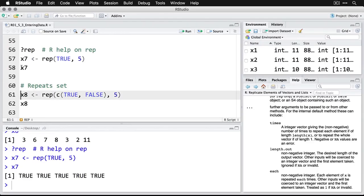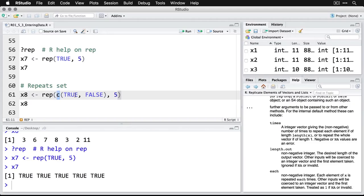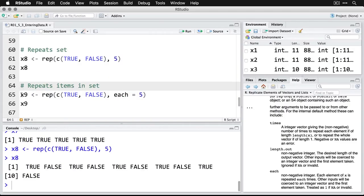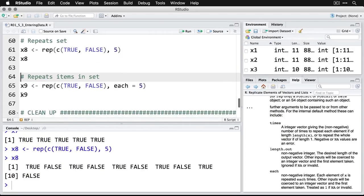If you want to repeat more than one value, it depends on how you set things up a little bit. Here, I'm going to do replicate or repeat for TRUE and FALSE. But by doing it as a set where I'm doing the C concatenate to collect the set, what it's going to do is repeat that set in order five times. So TRUE, FALSE, TRUE, FALSE, TRUE, FALSE, and so on. That's fine.